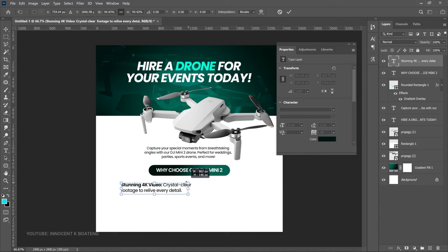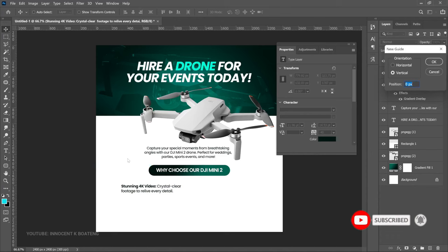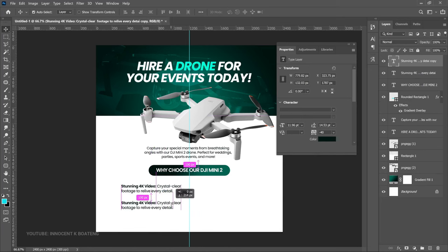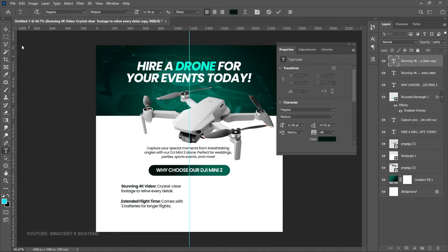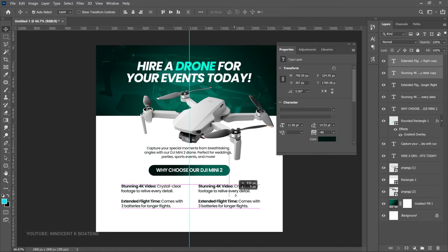Before I forget, go to View > Guide and set a guideline at 50% vertically so we can divide our canvas in two and know exactly where to position these items. Then go back to the text, make a duplicate, bring it down, and paste the second text. Select the entire text and paste it over here. Select these two, press Ctrl+J and drag to the left side — leaving a bit of space for the icons.